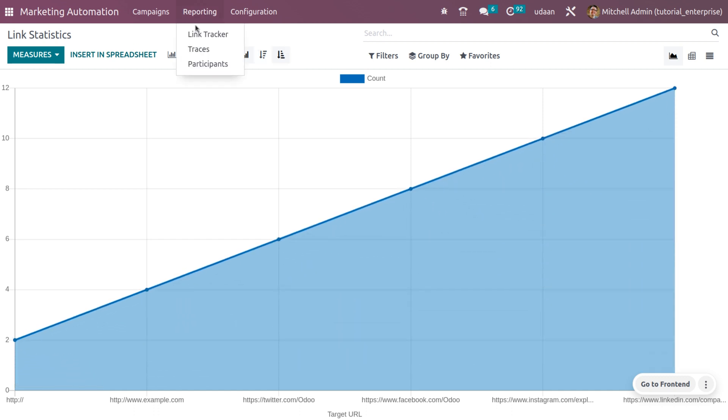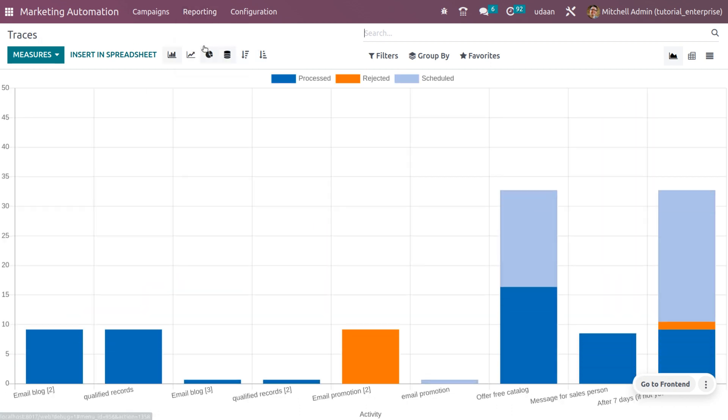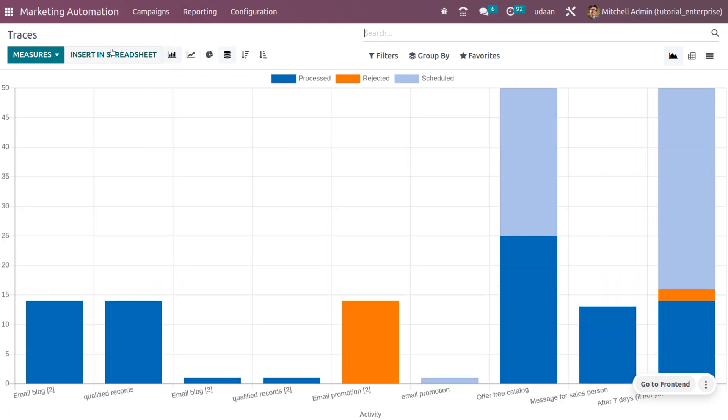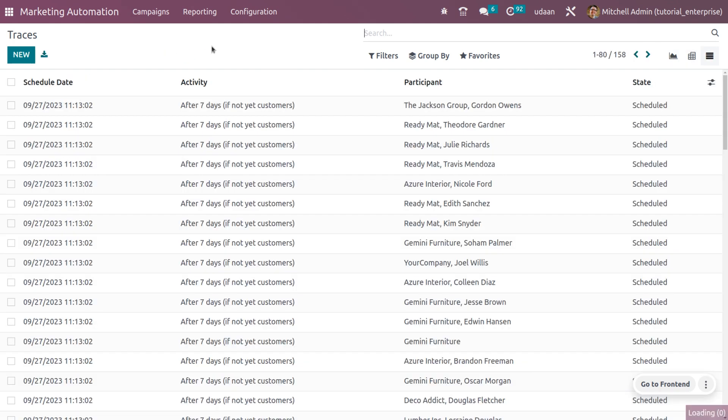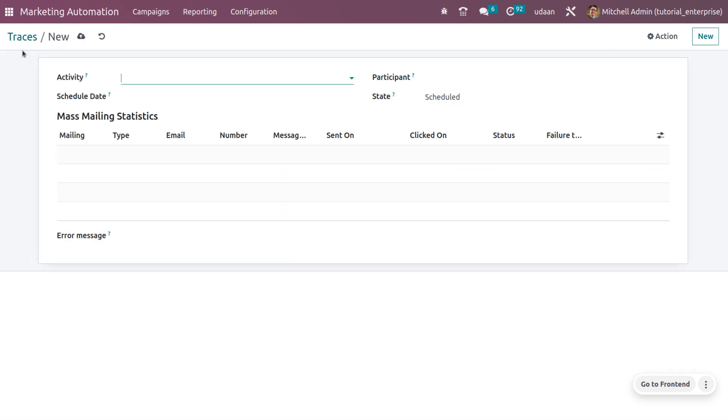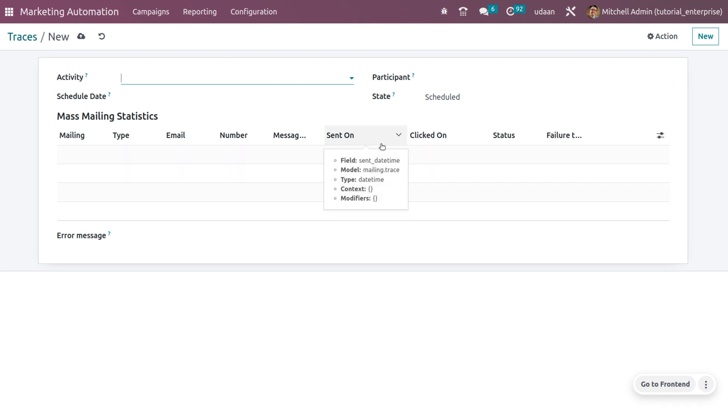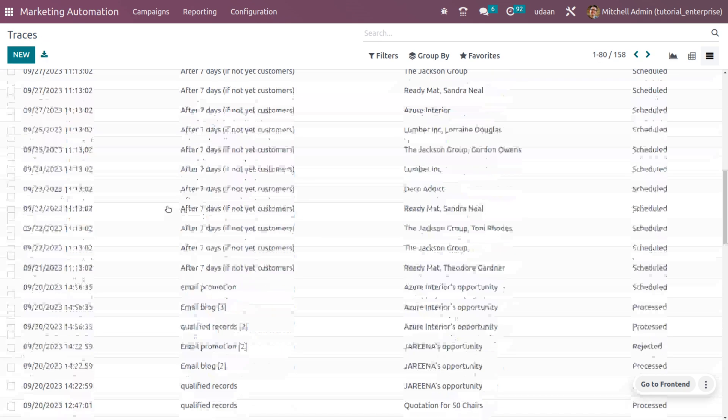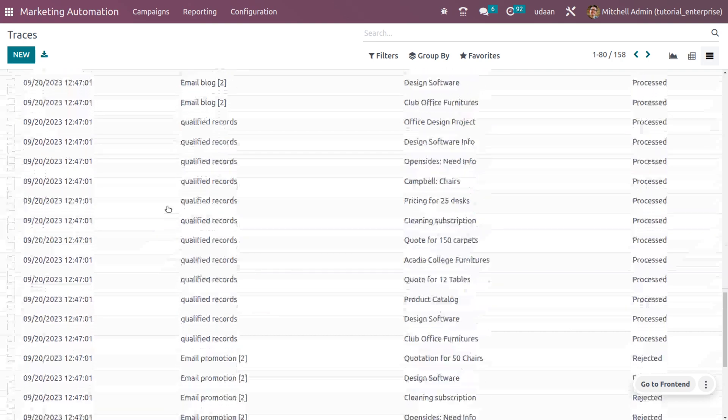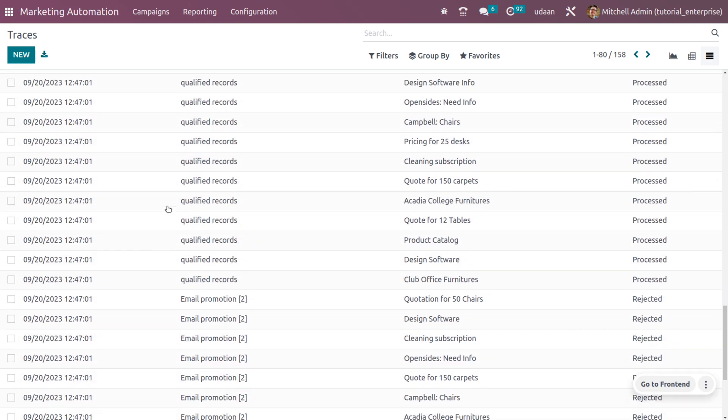You can also get the report of traces. Here you get the reports of processed ones, projected ones, and scheduled ones. You can also get different views such as graph, pivot, and list. You can also create traces from here if you want. If you want to create a new trace, you can choose the view as list and create the traces. Let's go back and choose - here we can see all the traces that have been generated.